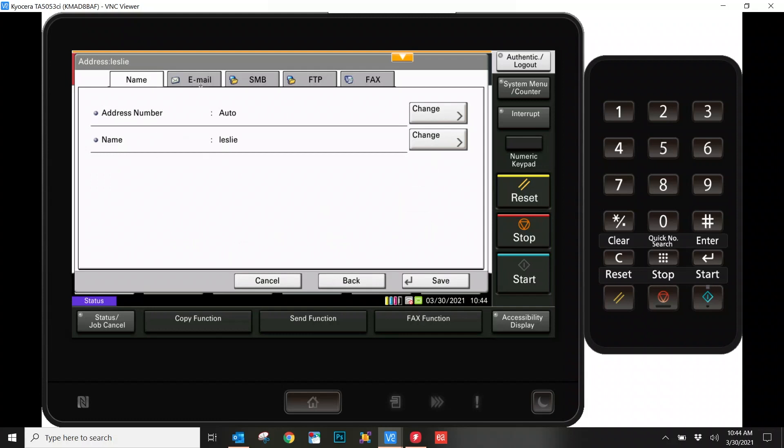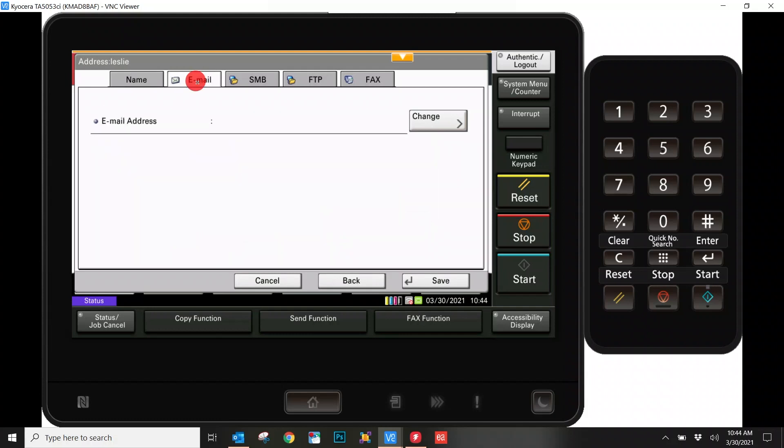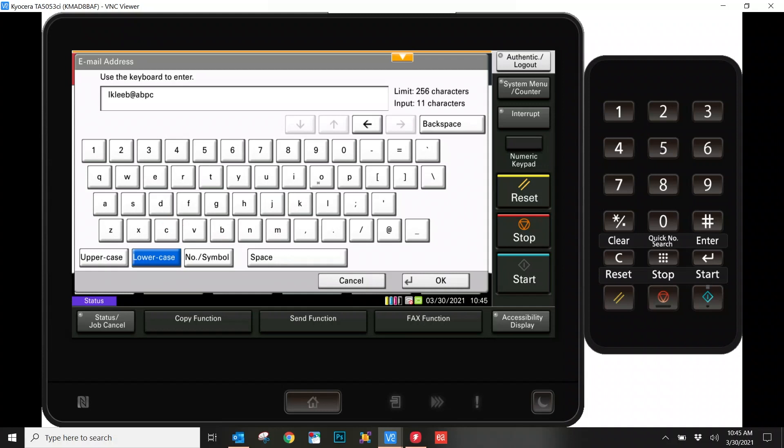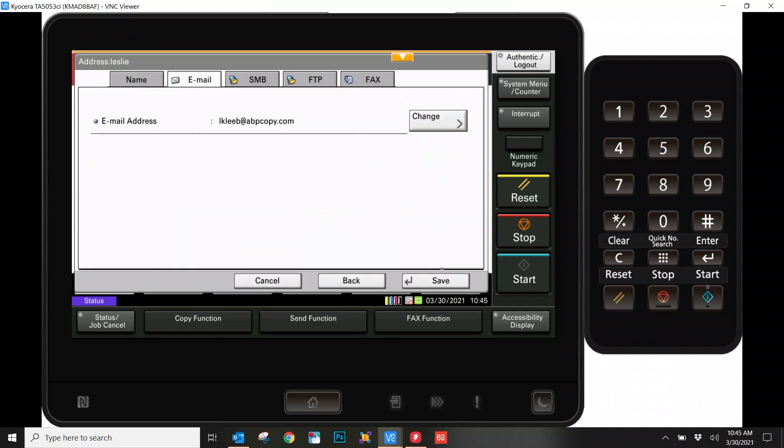Going forward, we're going to go under the Email tab up top here and repeat the process. Go ahead and hit Change and type in your email address. Finalize that by hitting OK once more, and we'll be back to the previous screen.